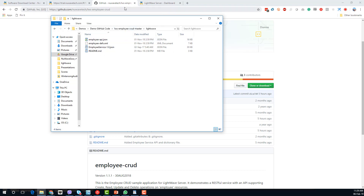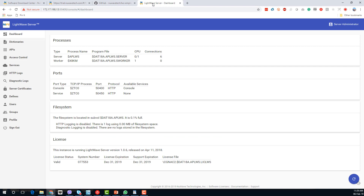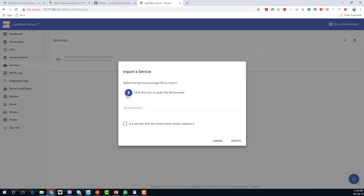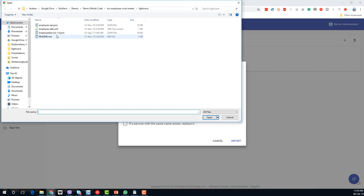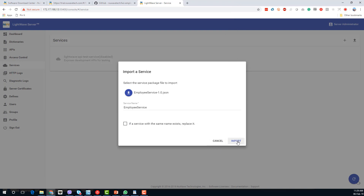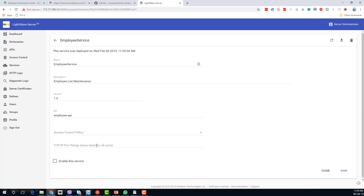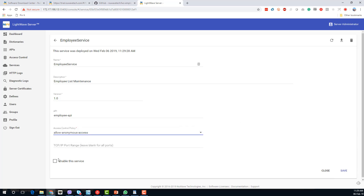Going back to our dashboard, we want to add a service — this is the service that's going to be pointing to the employee server. We click on Services, click on Upload to import a service, then go to that service definition. This is a pre-canned service definition in JSON format. We add the employee service and import it.